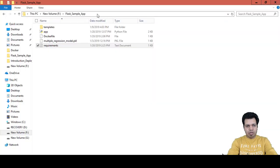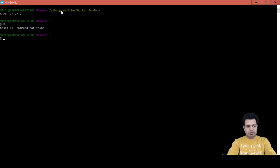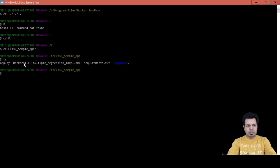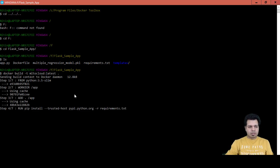Instead of dot I can give -f and then the name of the folder, but let me do it another way — let me change the directory. I'll go inside /f/cdf/flask_sample_app, and now I'm inside my folder. You can see the Dockerfile is present here. So let me type: docker build -t ml2cloud:latest . and then press Enter.